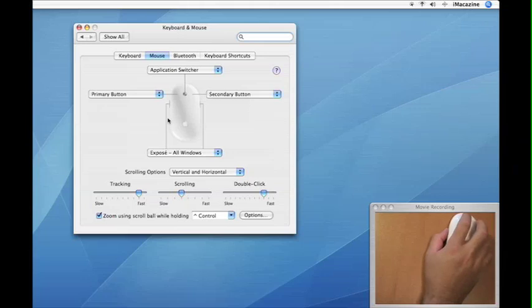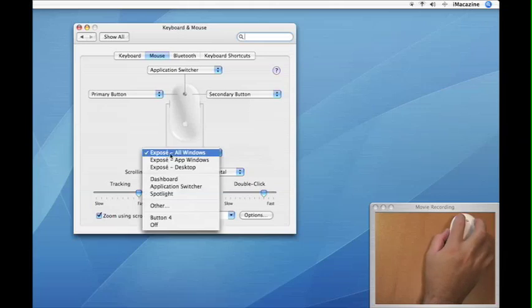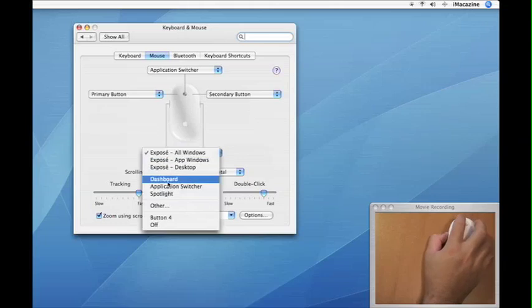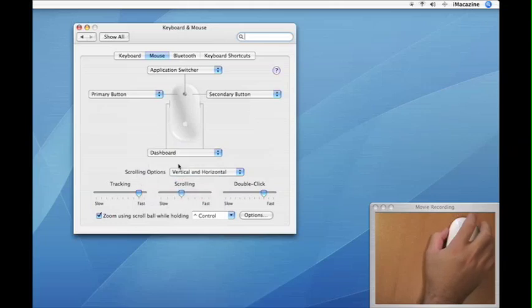The side buttons are currently set for expose. I'd actually like to set this for dashboard. So now it's set for dashboard.